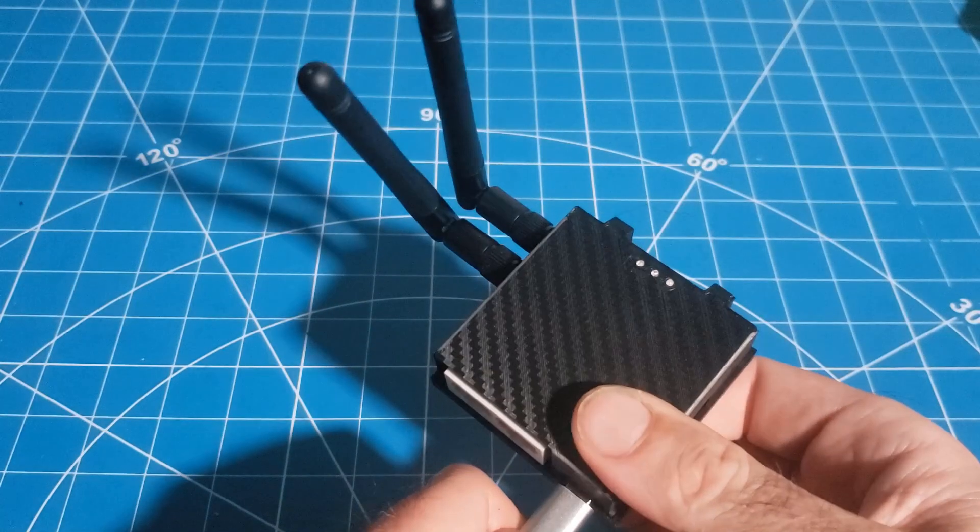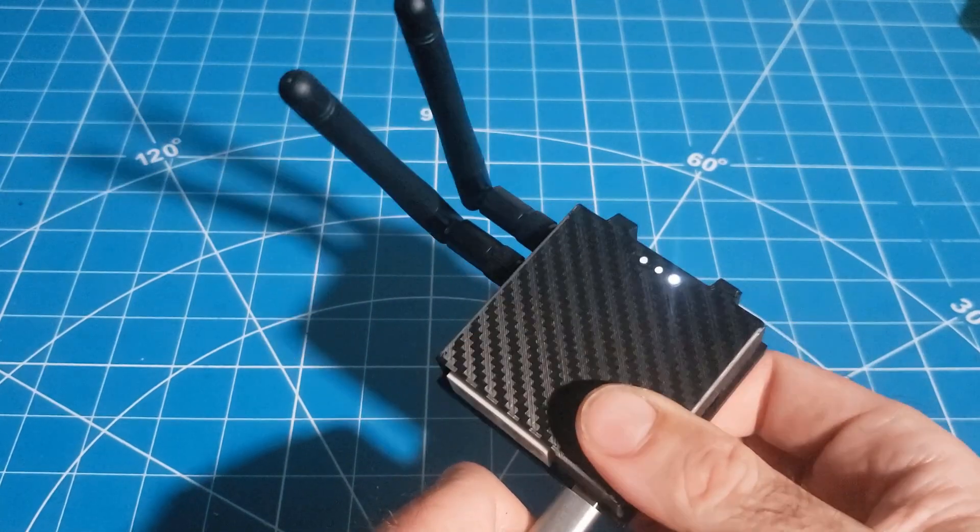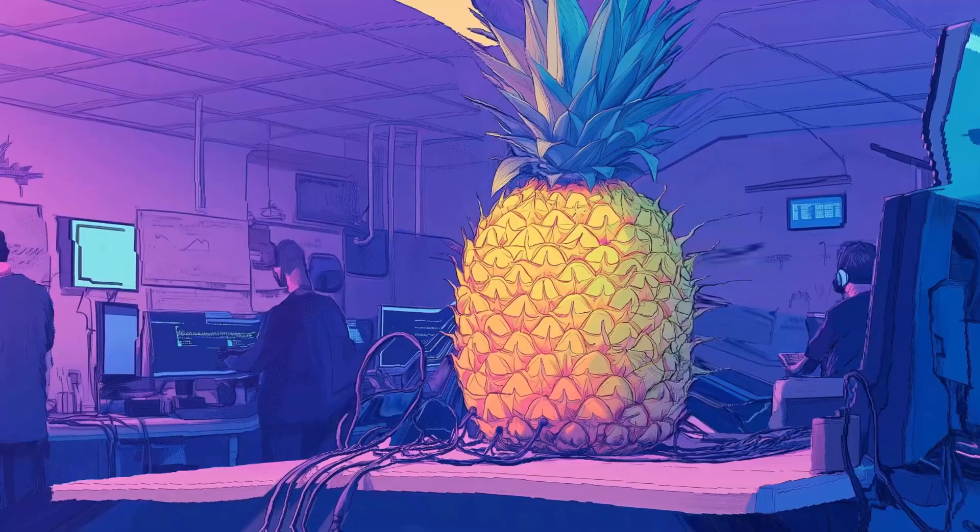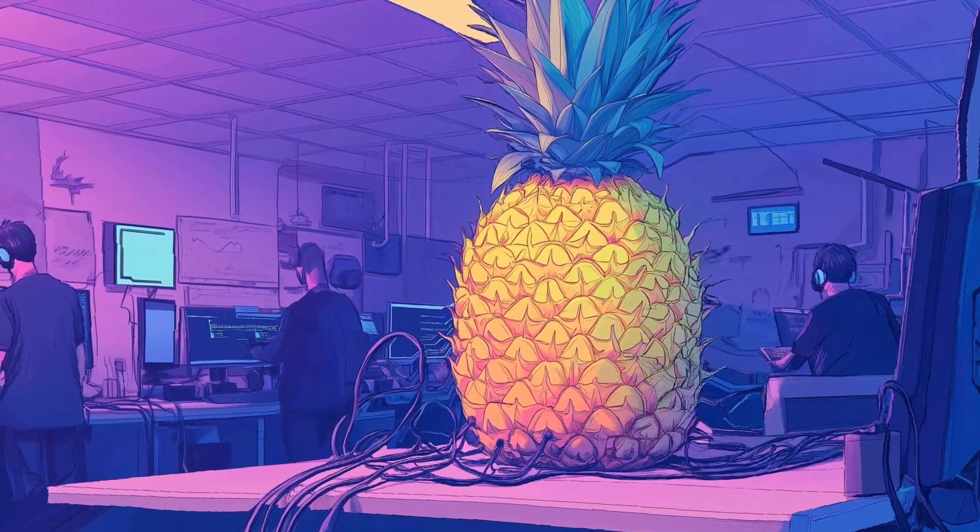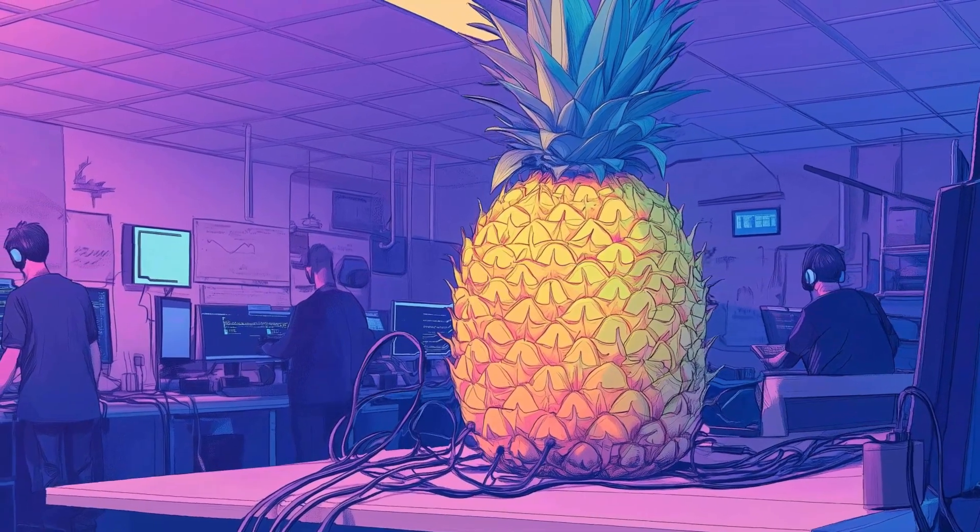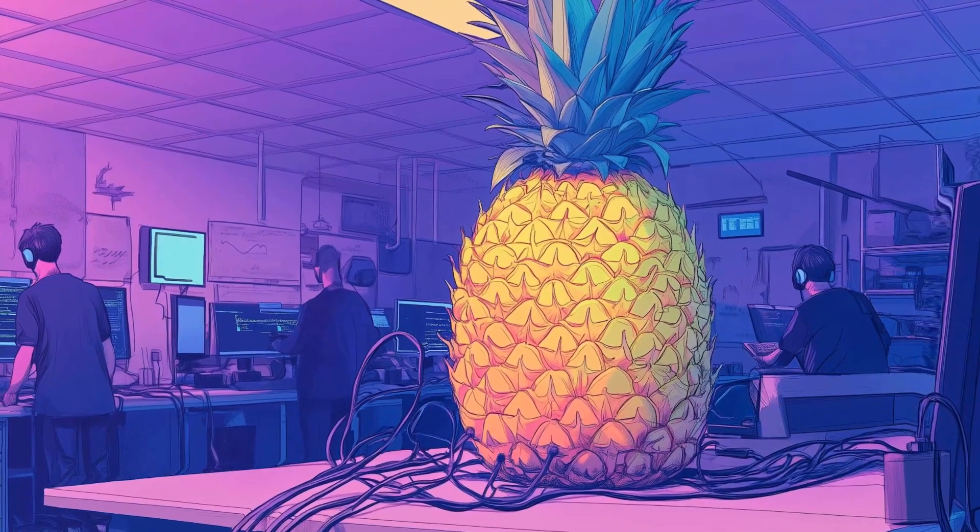In upcoming episodes, we'll complete a mango antenna and case mod, and explore pineapple super hacks. Thanks for watching. Stay tuned.